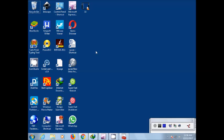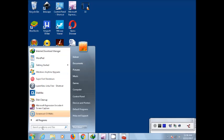Assalamu alaikum friends, today I will tell you how to increase the speed of your computer on your PC. Let's start. Click here on the start button, then type